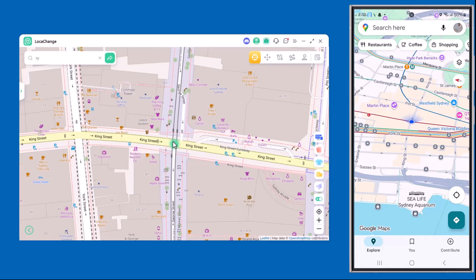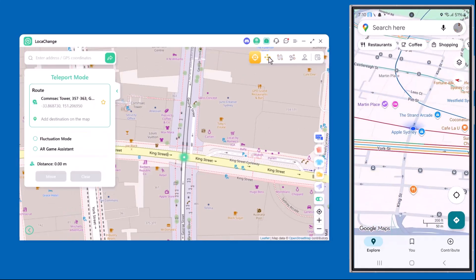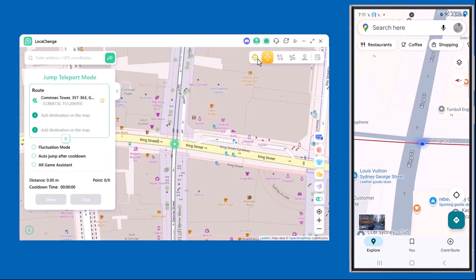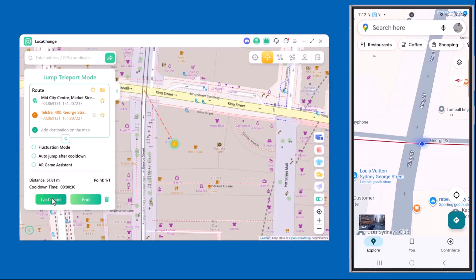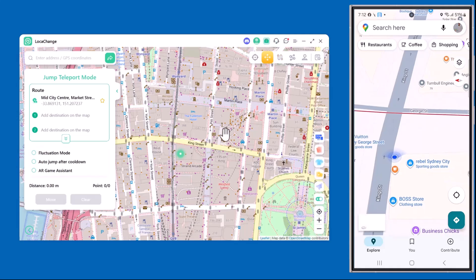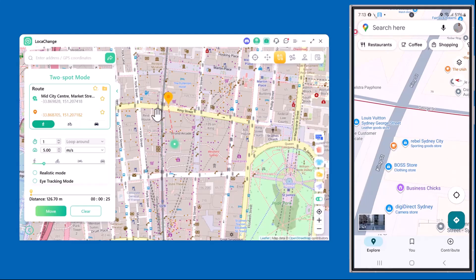Now let's check out Jump Teleport Mode. This mode allows you to move your location step by step instead of jumping directly. For example, if I set a destination, my location shifts in small jumps along the way — and as you can see, the same changes are happening on my phone in real time. It feels much more natural and is super useful for location-based apps and games.